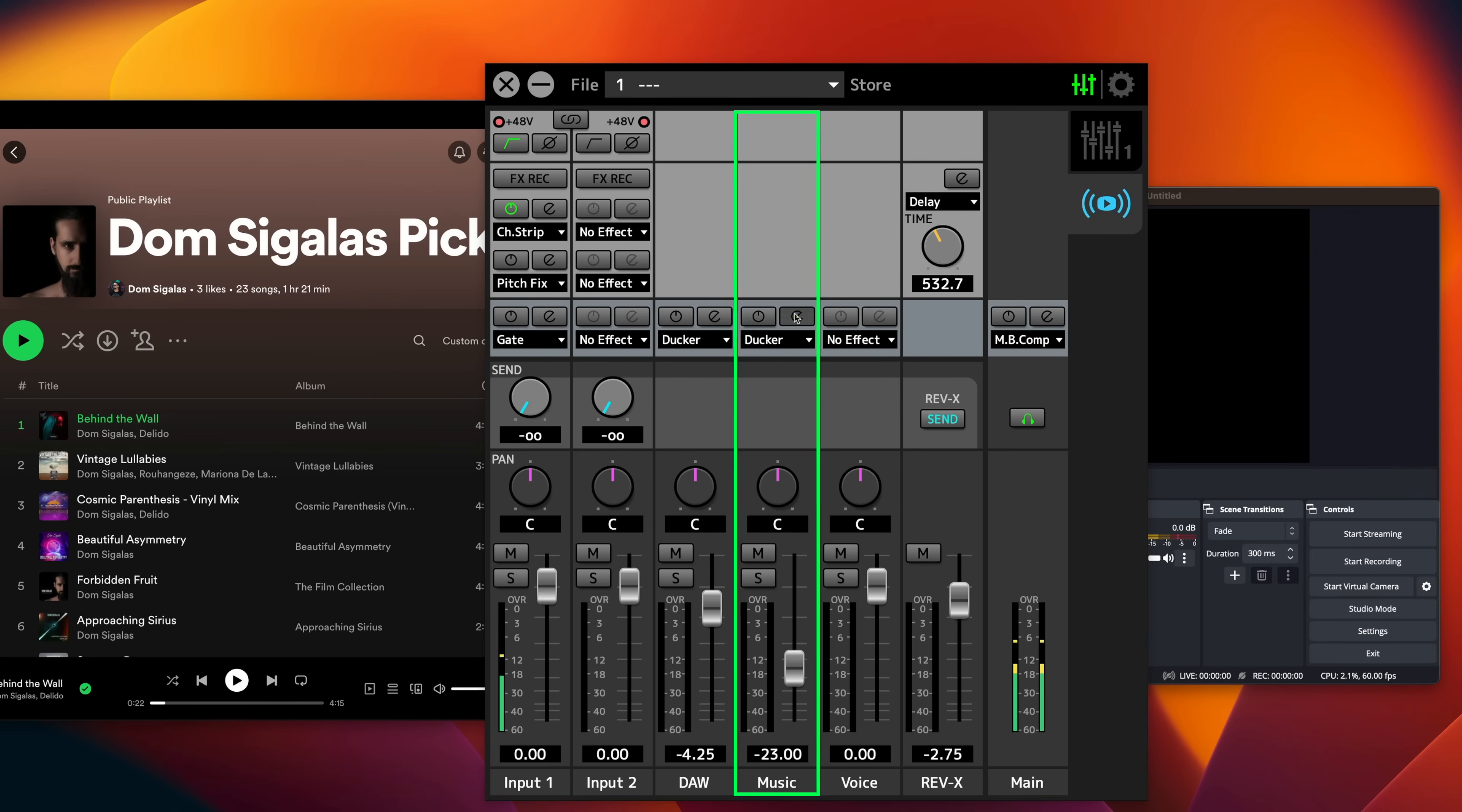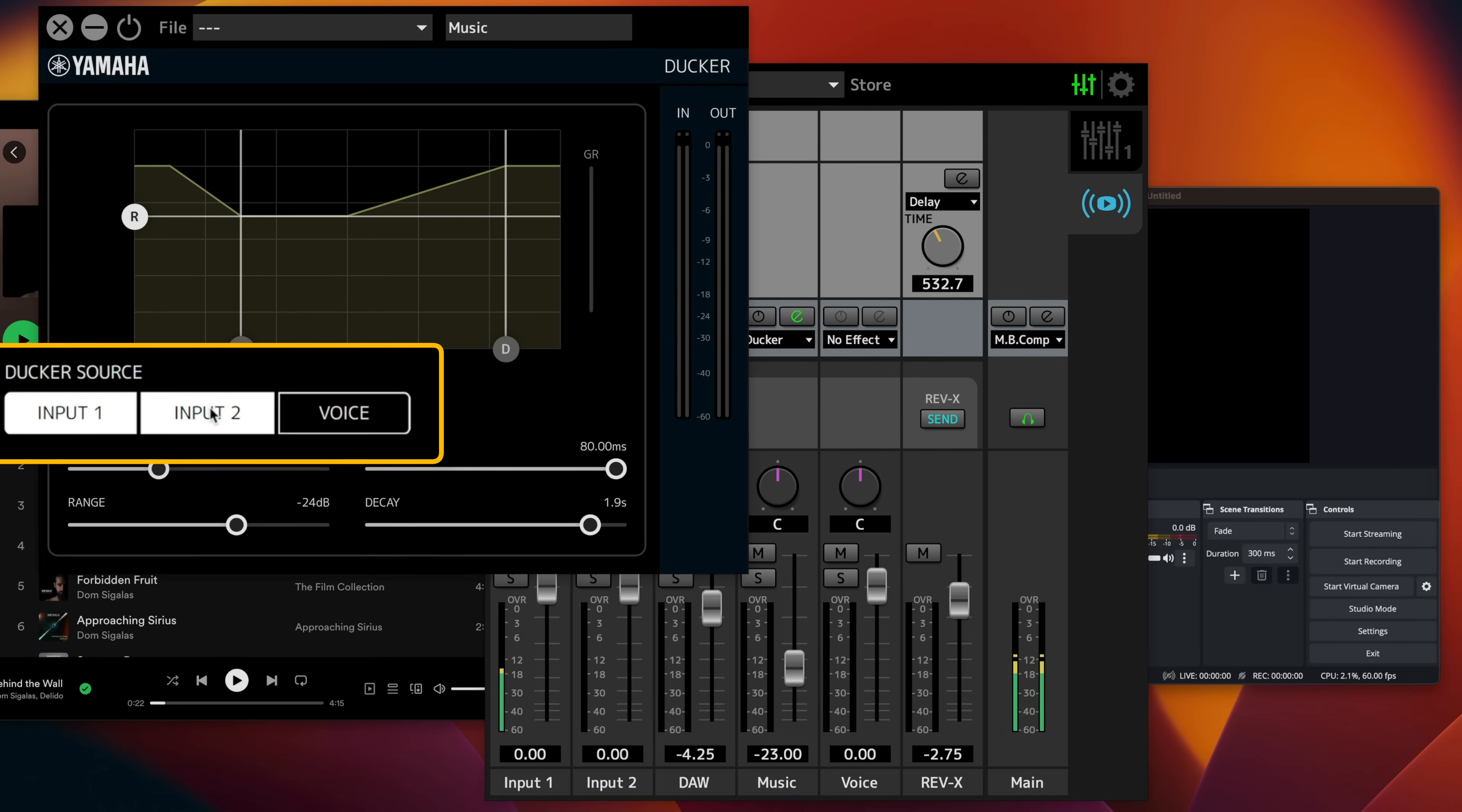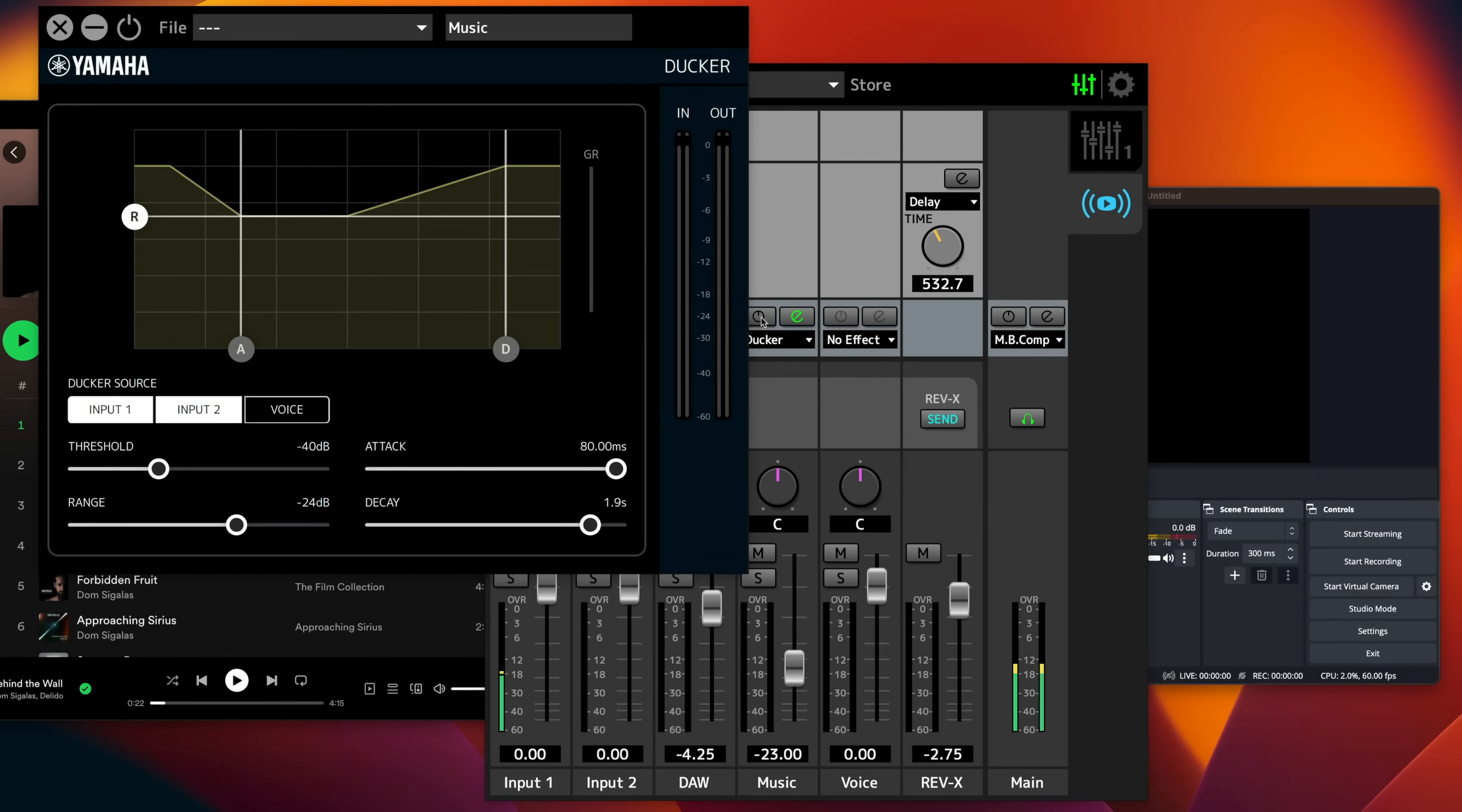Now, once I do this, I can click on this E button right here. And I can select a Docker source. Now, the Docker source could be input one, which is my microphone right here. It could be input two, which I could have a second microphone here for a guest. Or it could be the voice channel. Now, in this case, I'm going to use input one and input two. And what happens when I activate the Docker is that when my voice is present, when I'm talking, then the music volume is going to be reduced so that my voice is going to be heard nice and clear. So let's check this out.